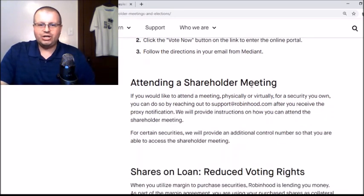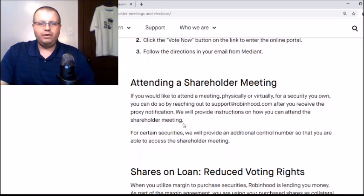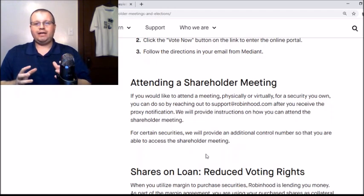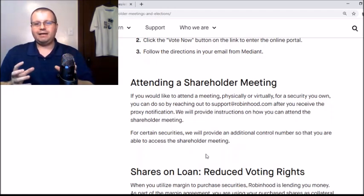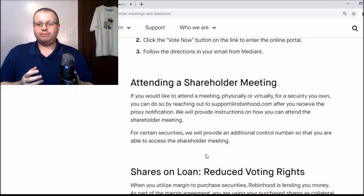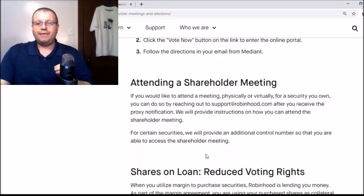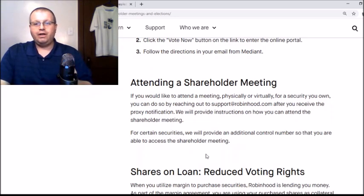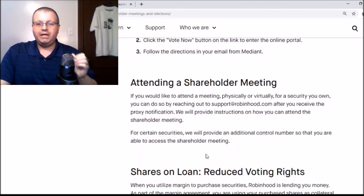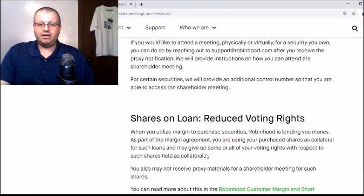If you'd like to attend a shareholder meeting — physically or virtually — for a security you own, you can do so by reaching out to support@robinhood.com. So if you're having trouble and you're investing in a SPAC and you hear there's a vote coming up, email support@robinhood.com. That way you can get your vote in, which will help make sure your SPAC gets merged with the company you want to be invested in.